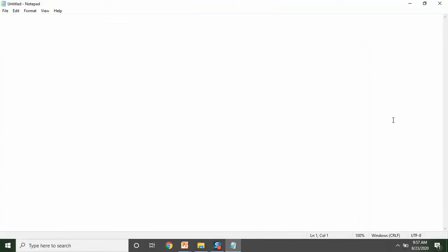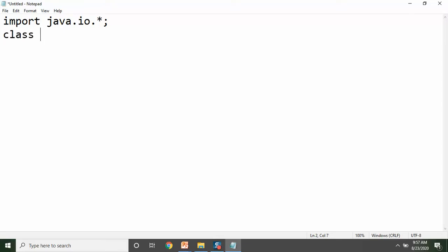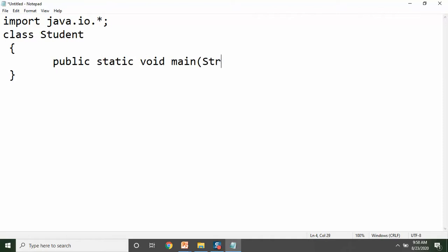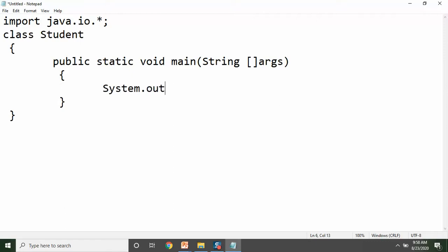Sabse pehle jaisa ki maine aapko bataya tha, hum log packages import karte hain kisi particular program mein. Just for sample, maine input-output package import kar liya, which is not necessary. Yahan pe class aur class ka naam dete hain — class name is user defined. Class ka jo entry point hota hai, that is the main method. Aur jaisa ki maine aapko previous program mein bataya tha, aap println method ke zariye koi bhi line print kar sakte hain apne program output mein.